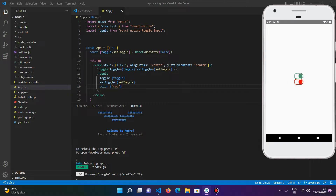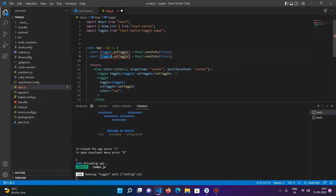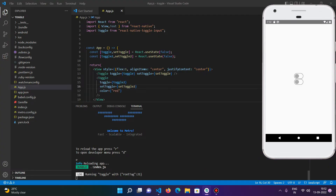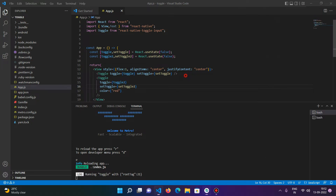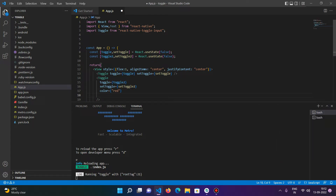Clicking the button changes the state of both toggle inputs because we used the same toggle state variable for both. If you want separate toggle buttons with independent states, create another state variable — for example, 'toggle2' and 'setToggle2' — and pass it to the second toggle component.